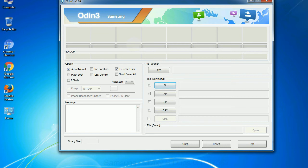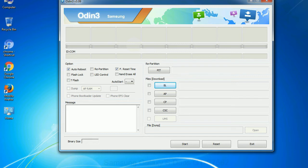Especially with re-partition option you need to select the right PIT file. If you do not have the right .pit file, do not check re-partition option as it may brick your phone. You need to select the right file against each button. Click on the button, browse and select the appropriate file.